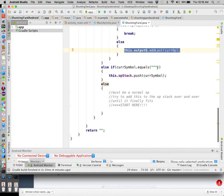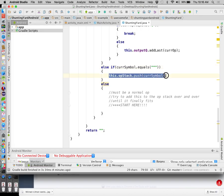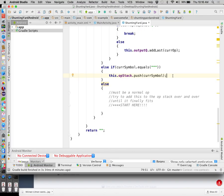If it's a power operator, we just push it onto our op stack. In our case, because it's right-associative, it just goes onto the stack. Brian mentioned last time that we always just add it, and that's true for the operators we're dealing with. If you had operators more powerful than this, you'd have to handle that differently.